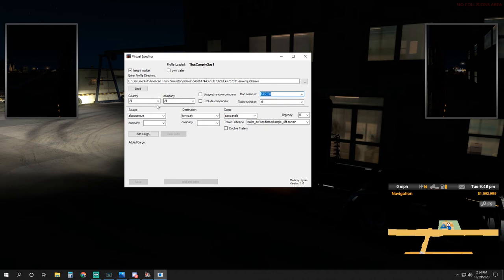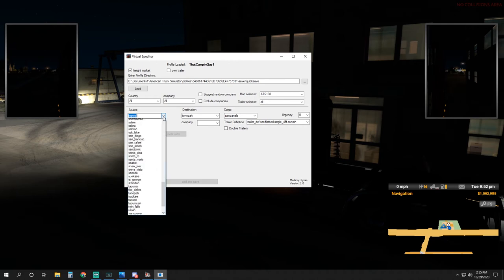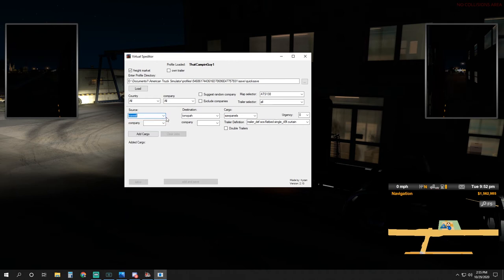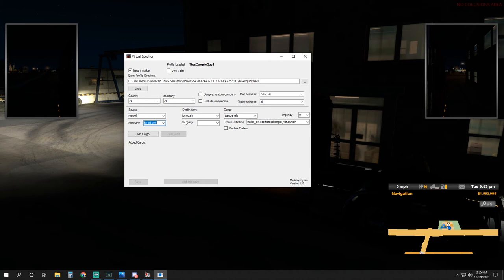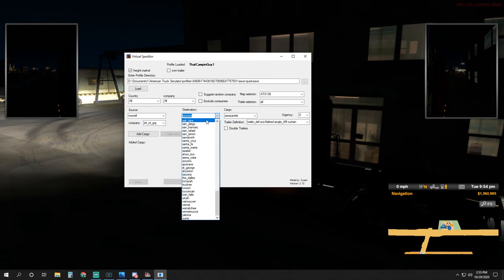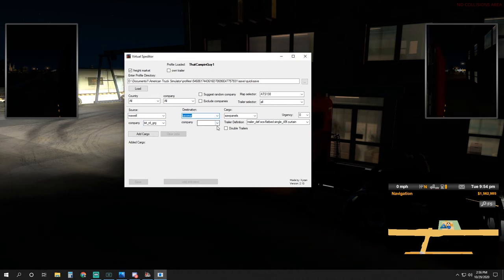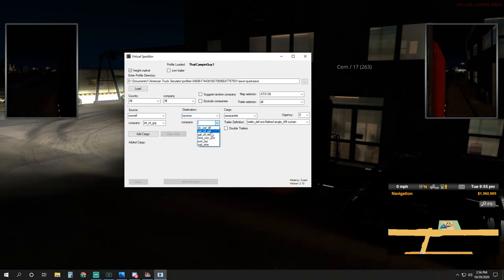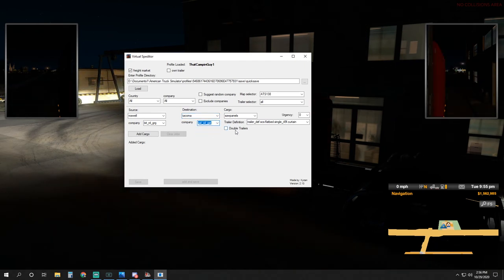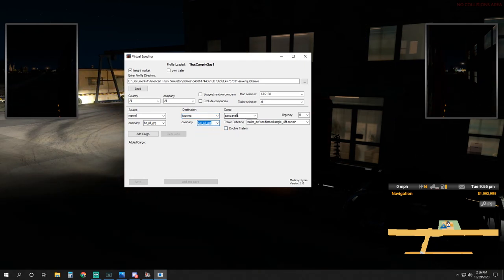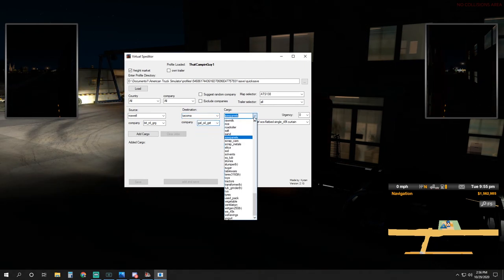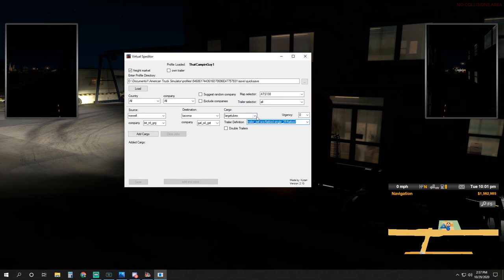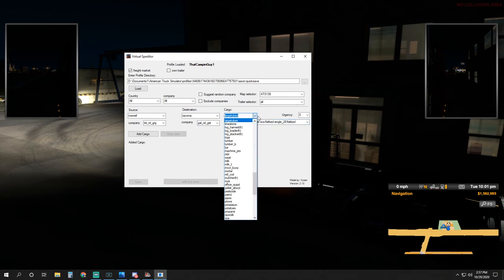This is the city that you want to pick up from. I'm currently in Roswell, New Mexico. Pick the company that you want to load in. This is Bitumen. The destination is where you want to take it to. We want to take this to Tacoma. The company is Gallon Oil.